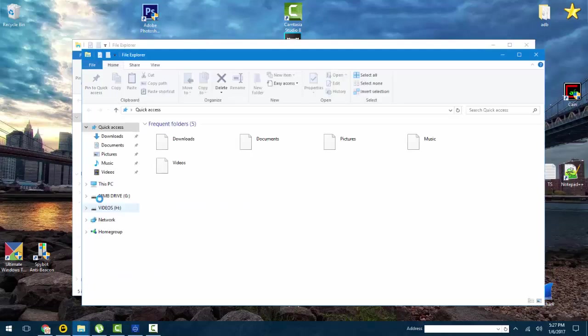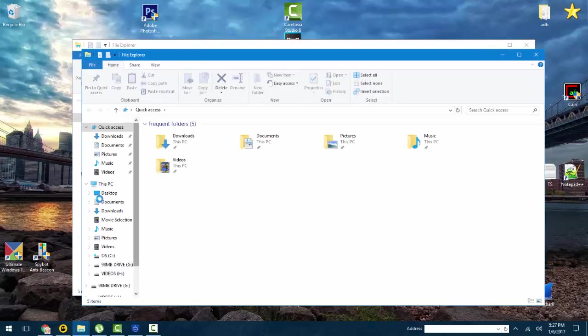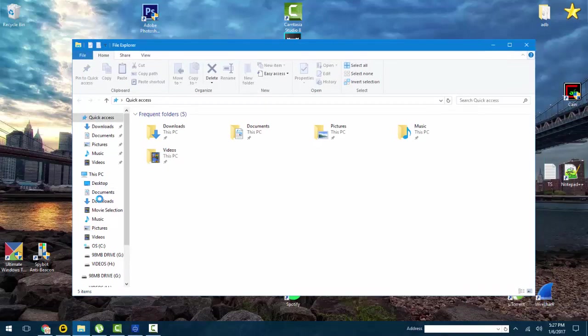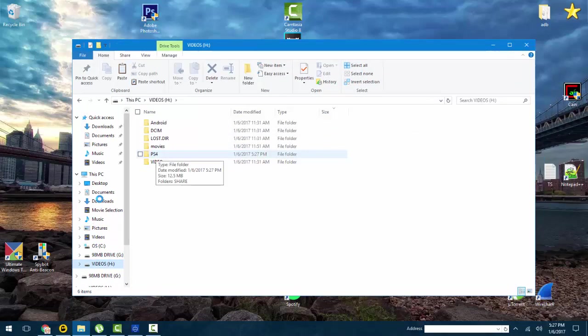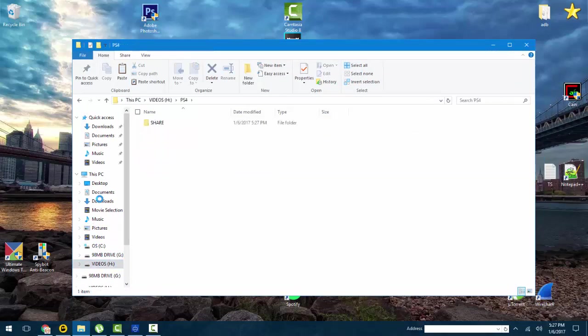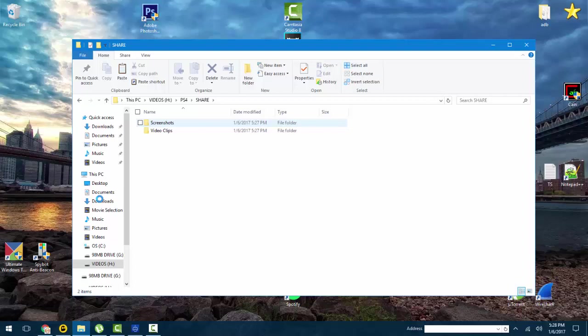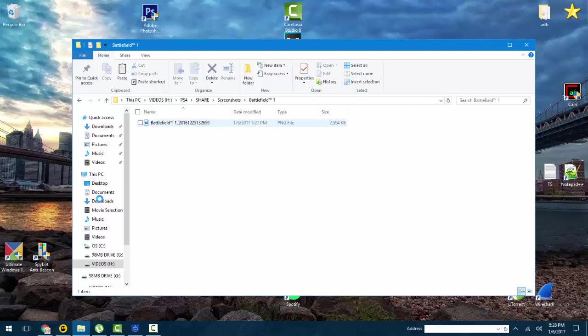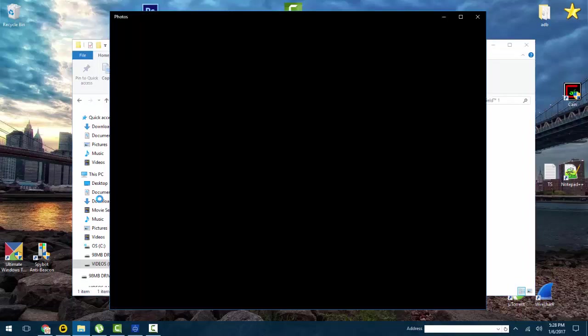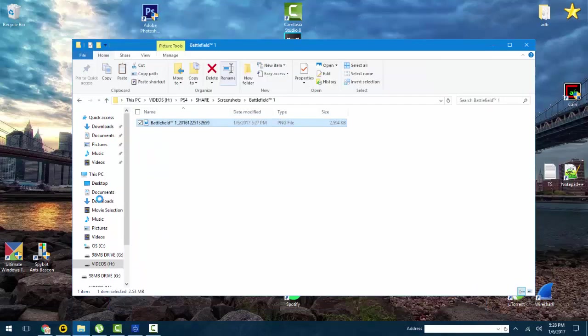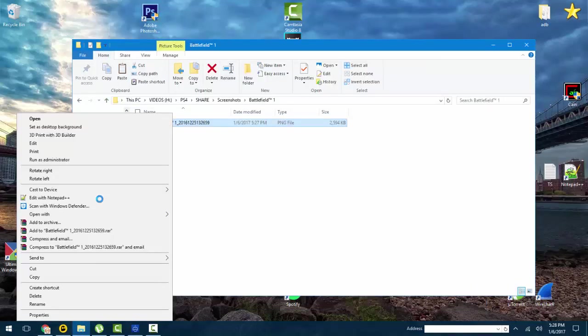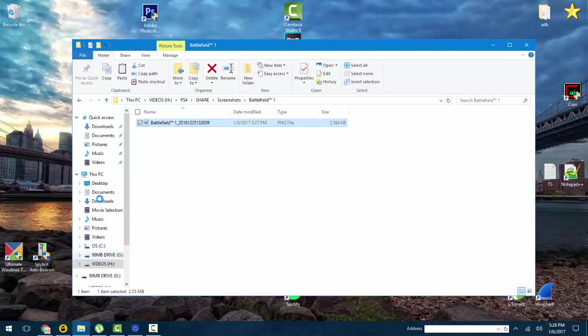Here's the thing: it's going to be in a folder called PS4. There's going to be share, screenshots, and video clips. So if you want to view your screenshots, it'll say the game and then there's your screenshot. You can view it if you want. You can copy this and you can put it in your phone, you can put it on another USB, save it to your hard drive, stuff like that.